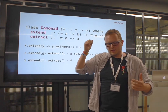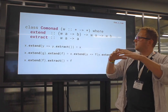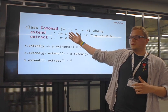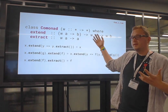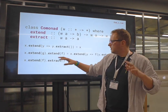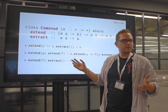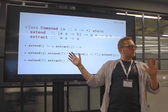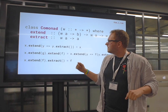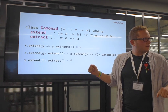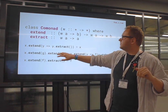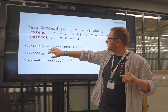Extract means I can take a thing out of a context. Extend means I can analyze that context to learn something and transform the value — if I can summarize the thing into some B, I can put that summary back inside that container. There are a few laws but you don't need to worry too much about them intrinsically.